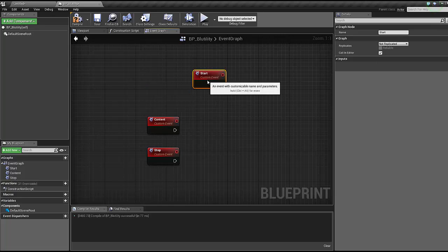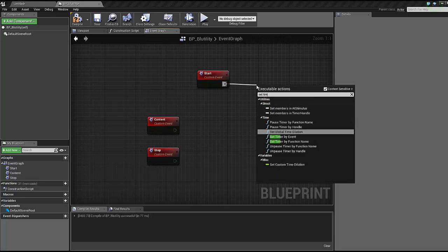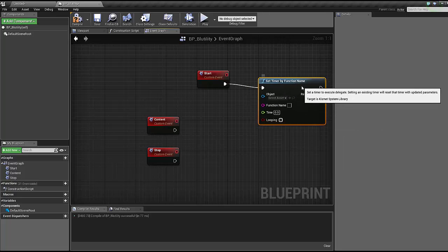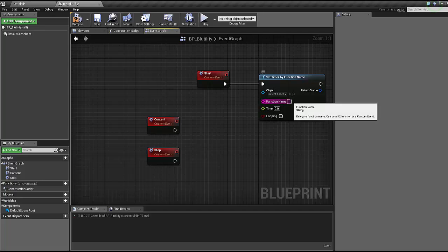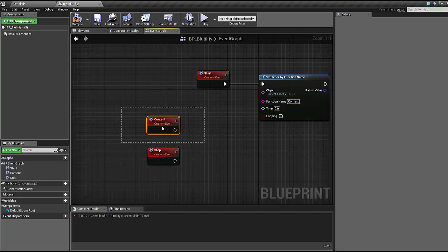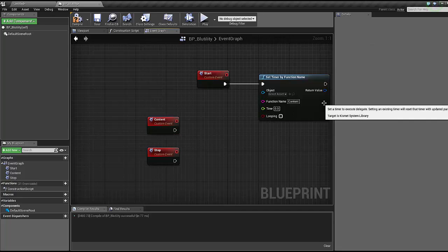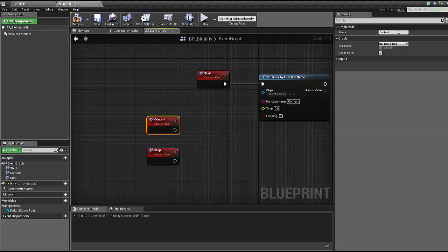On the start event we're gonna set timer. Make sure you select set timer by function name because set timer by event causes some issues. The function name is going to be called content.